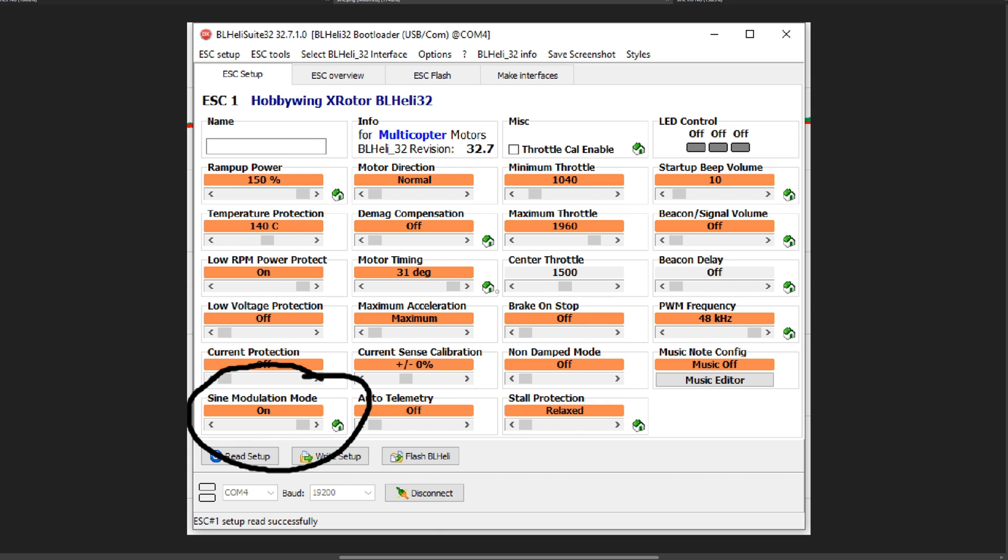I built a dyno. I've got some Brother Hobby 2205 motors at 2700 kV and a 3S and a 4S battery, and we're going to test to see what this does because this is relatively new to BLHeli.